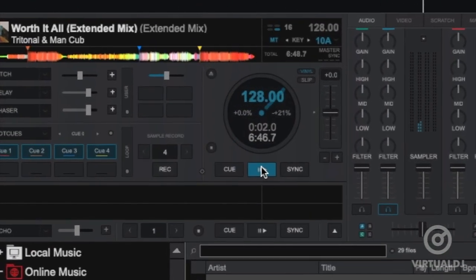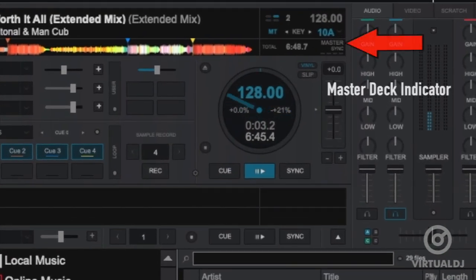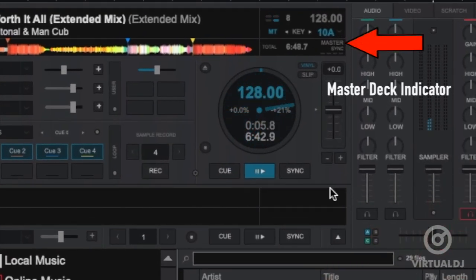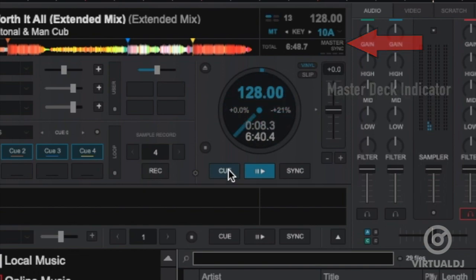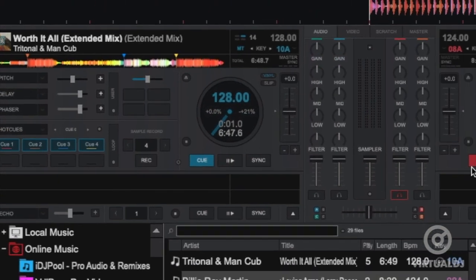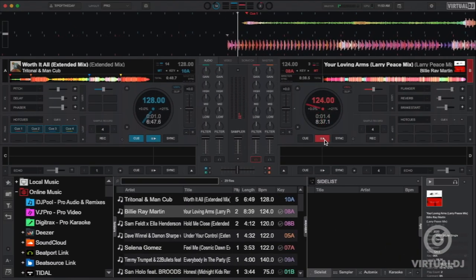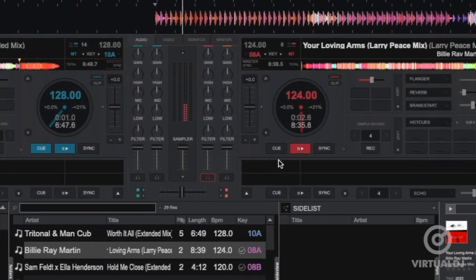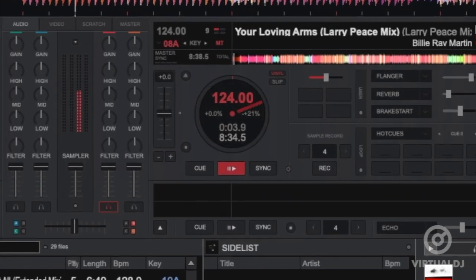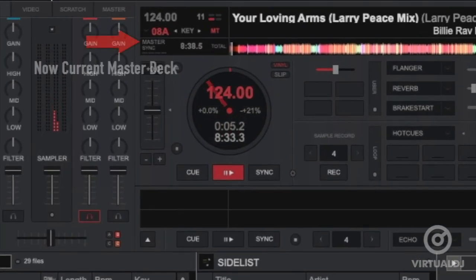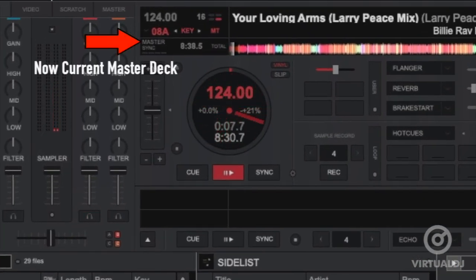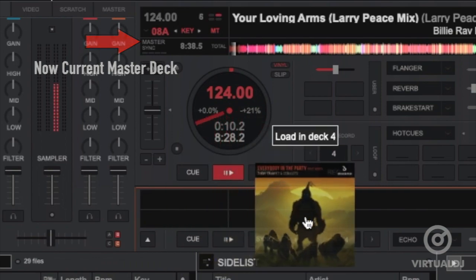You will now find in each deck's track info display an indicator labeled Master. This is the master deck indicator and this will illuminate on the deck that Virtual DJ currently and automatically indicates as the master deck. All other decks will sync to the master deck if the sync button is pressed.